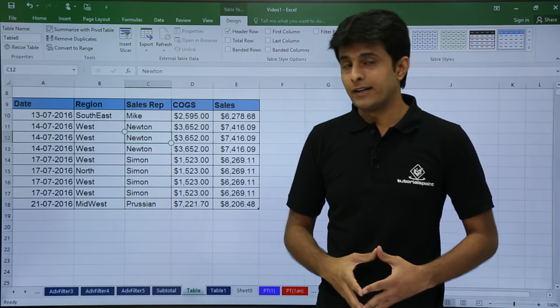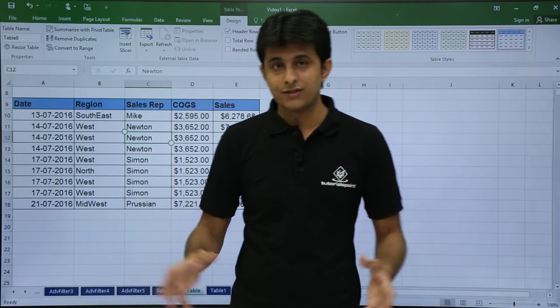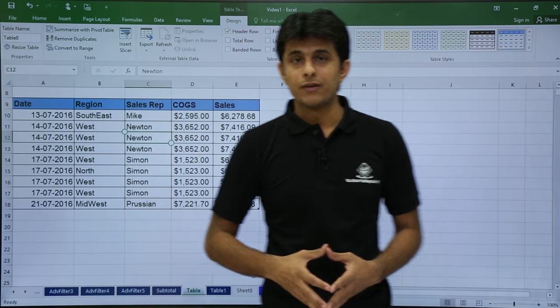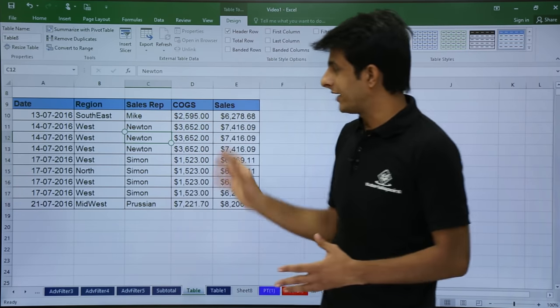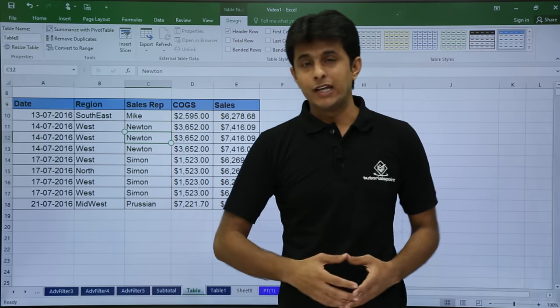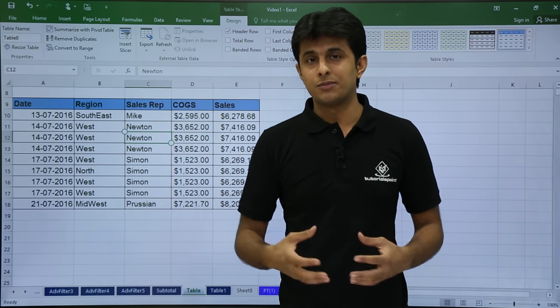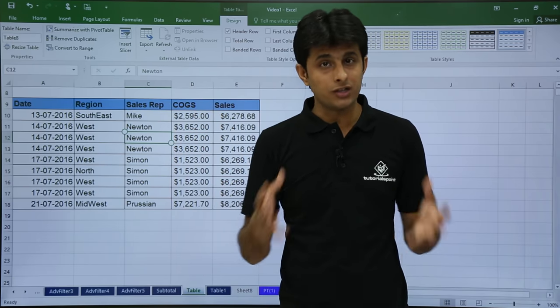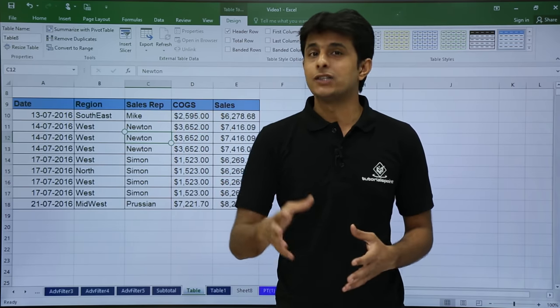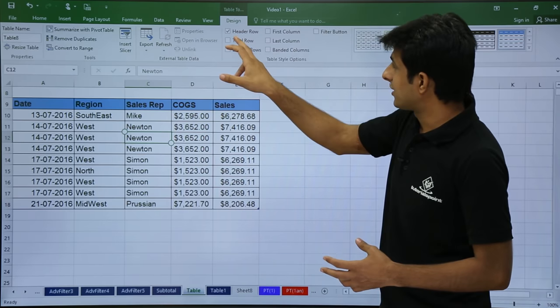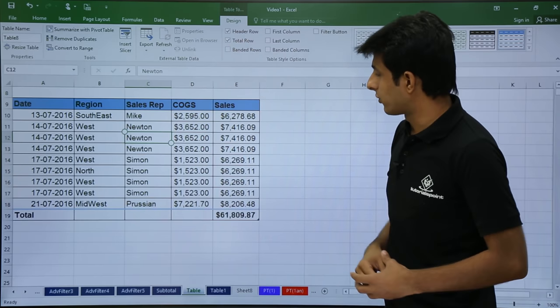And the last and much more interesting in this button checkboxes, that is the total row. When you have this kind of table and if you want a total, count, sum, average, all the functions, it is very easy. So if you see, there's a checkbox here, total row.